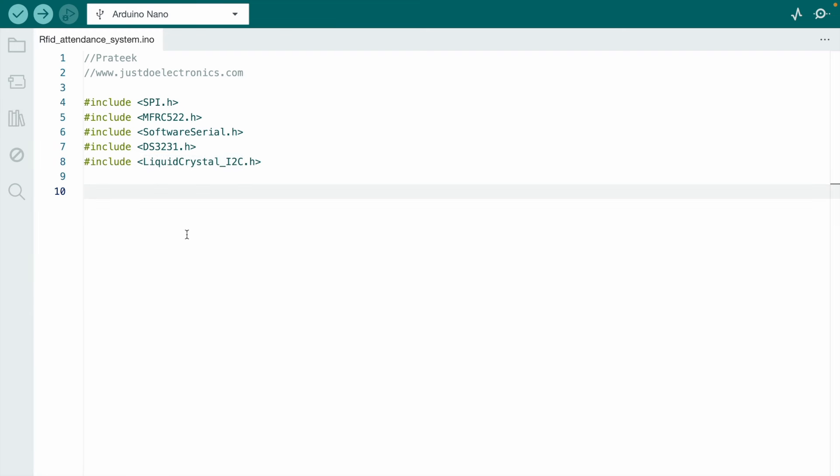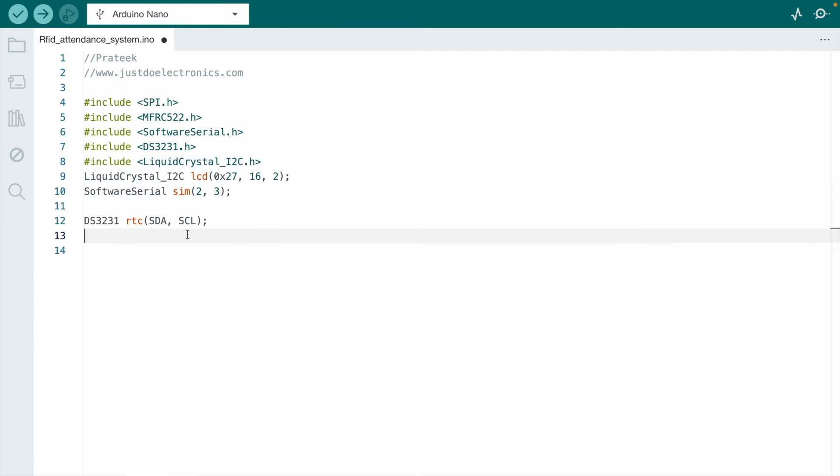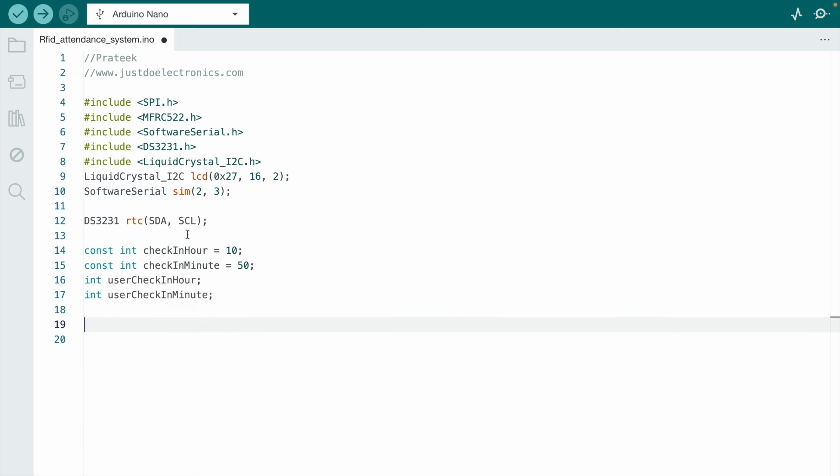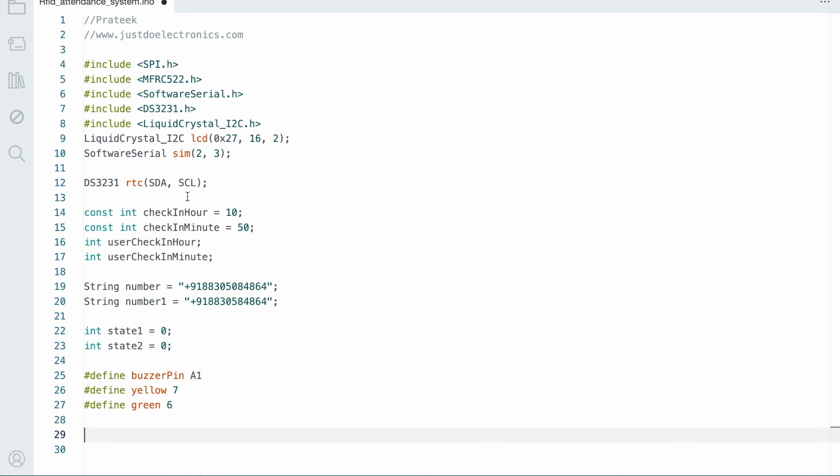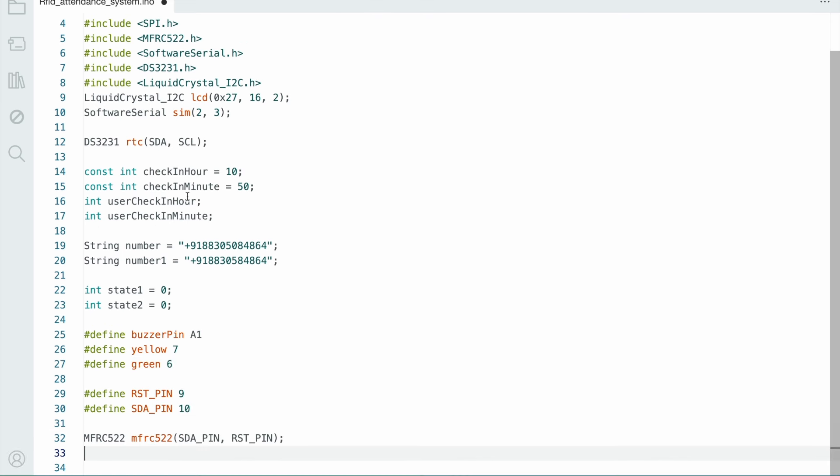Then you're defining the GSM pins, LED pins, and your particular mobile number. I use the same mobile number. If you want, you can change it.